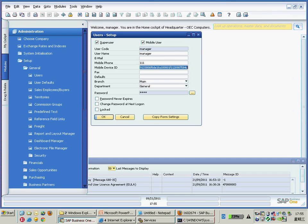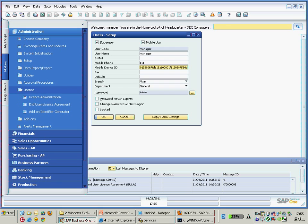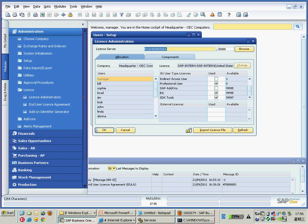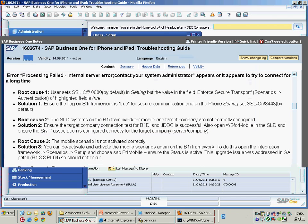For the license checking, you can go through the license administration one by one. For the manager, you need to have either a professional, starter package, or limited user license. And last but not least, you need to have a B1i user assigned for this mobile user as well. Professional users and limited users are allowed to access mobility, and don't forget to allocate the B1i user for the named user.